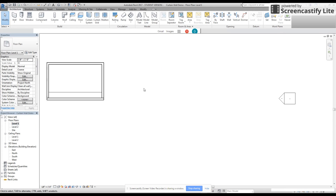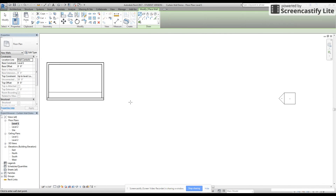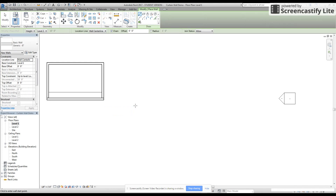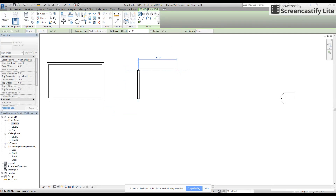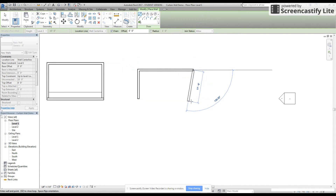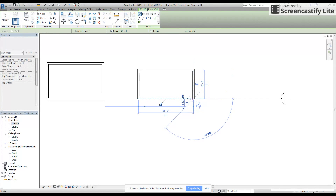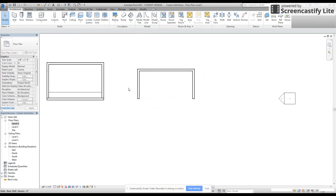I'm going to go over to level one and for the sake of simplicity and measurements I'm just going to create a generic wall that's going to be 10 feet up, 20 feet over, and then 10 feet down. Just like so. That's going to be our shell.